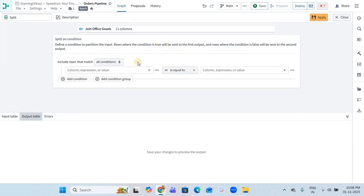Split will partition your input dataset into two output partitions. One will be labeled 'true' and the second will be 'false'. Let's look at the conditions we can set here.